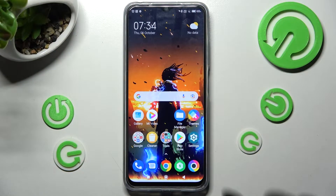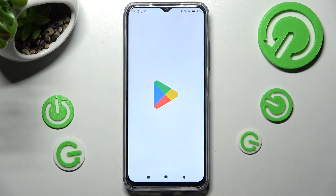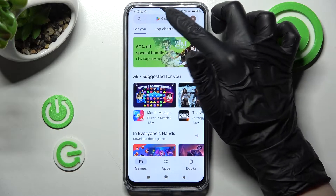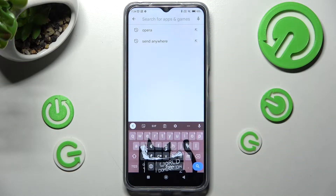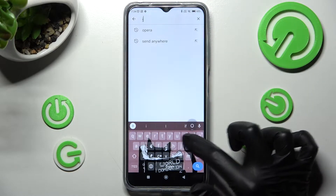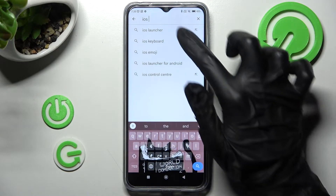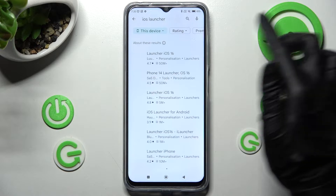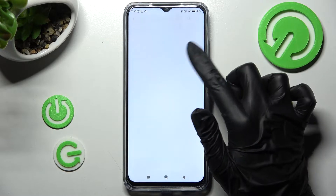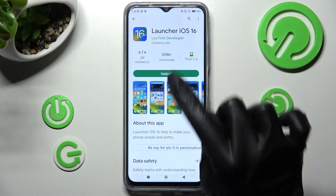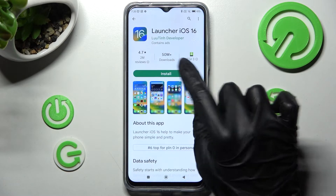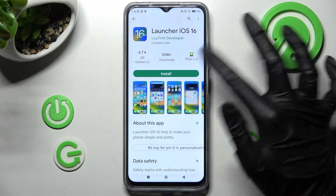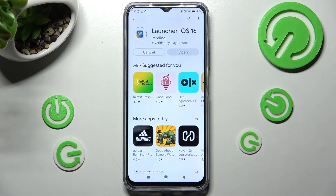First of all, just open the Play Store and click on the three-bar menu, then type in iOS Launcher and download this app from this developer. When it's ready, tap on Open and wait for the pop-ups.